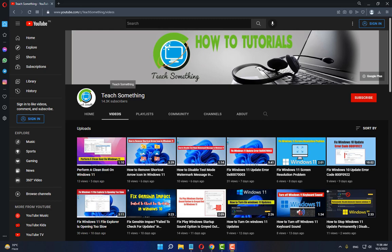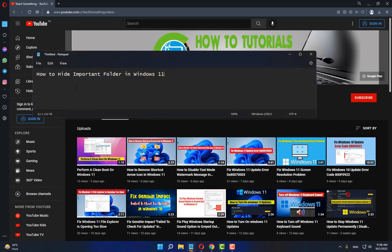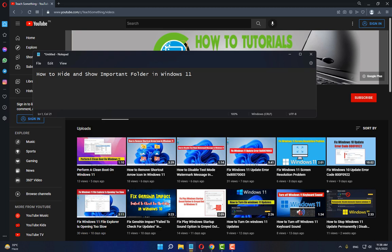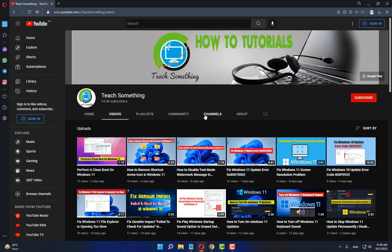Hello guys, welcome to my channel Teach Something. In this video tutorial I will show you how to hide and show important folders in Windows 11. So how to do this? Let's get started. Before starting the video, I have a request: please subscribe to my YouTube channel for more updates. So let's start.